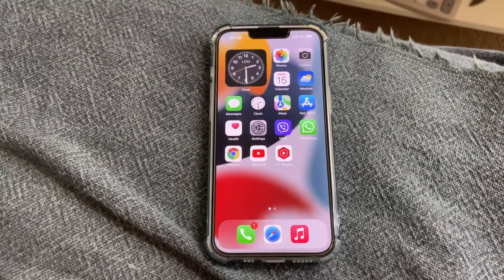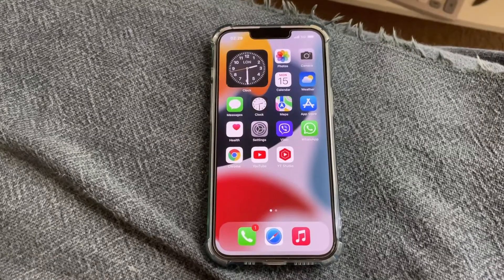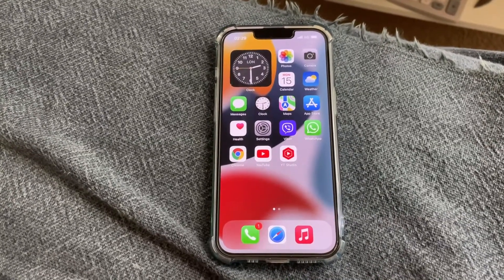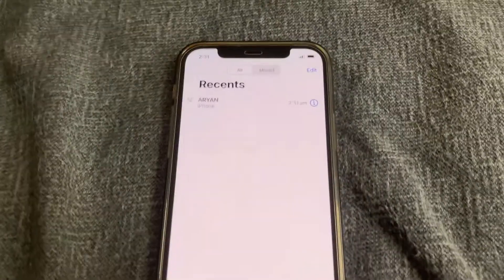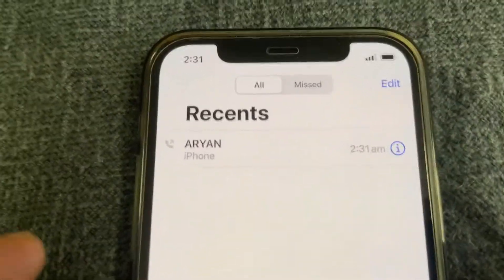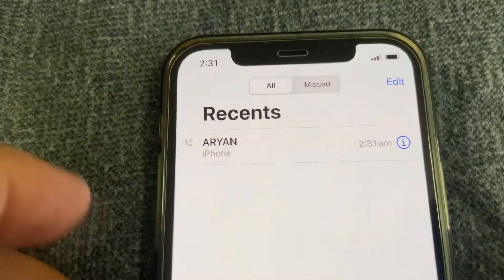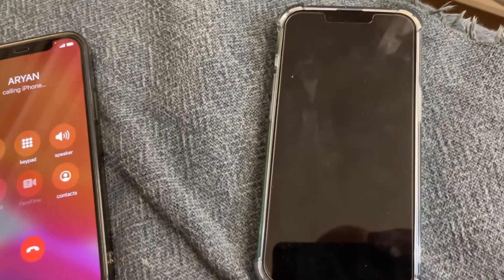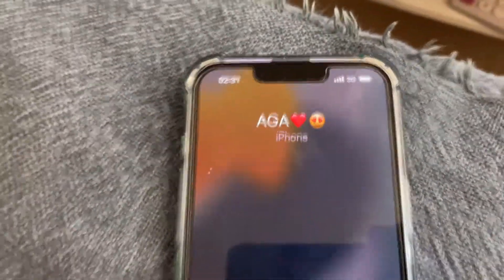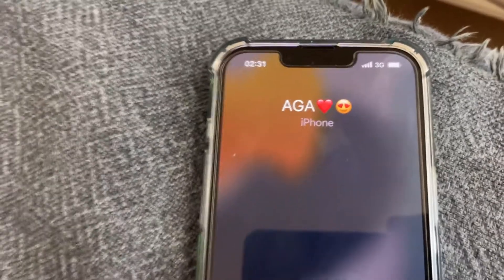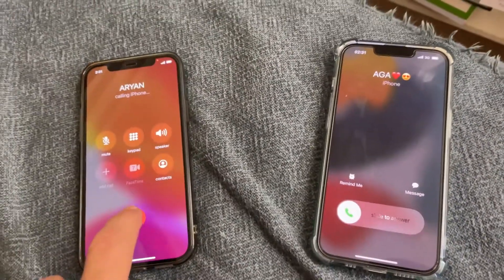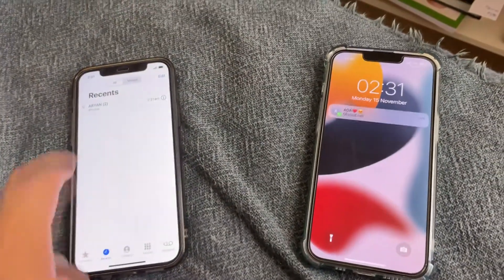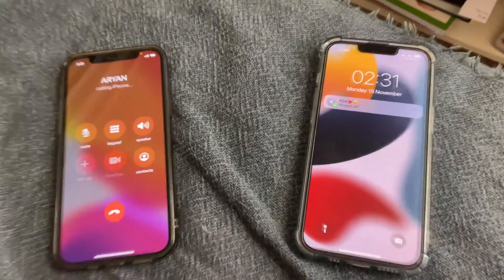Now I will call myself to check if it shows the caller's name on the incoming call. I'm calling my iPhone from another device. It now shows the caller's name — the issue is fixed!